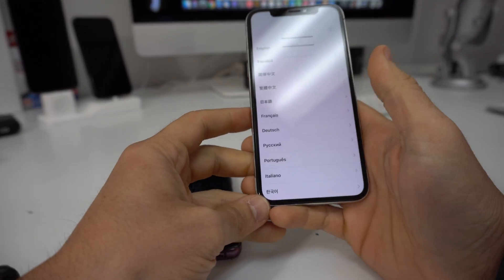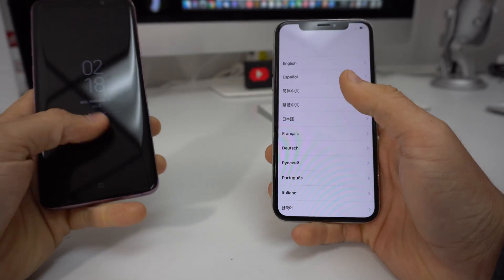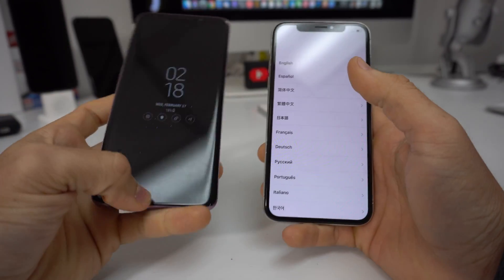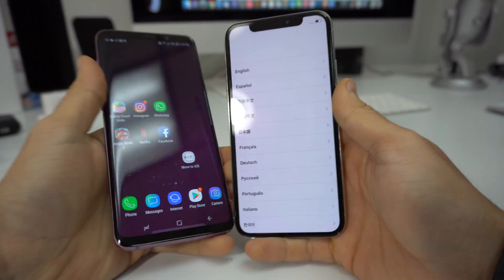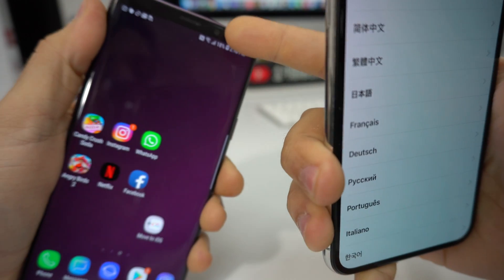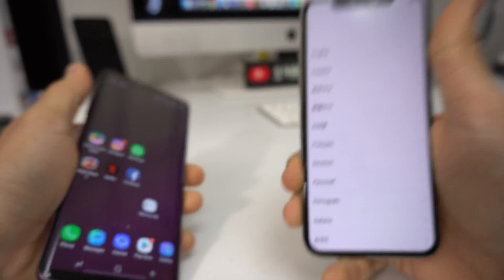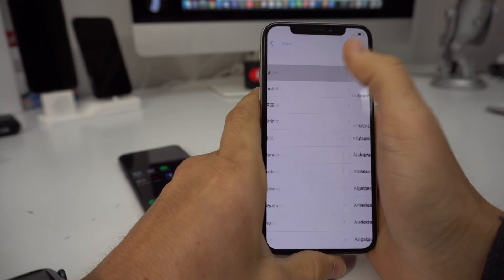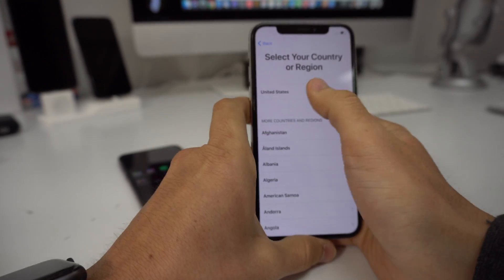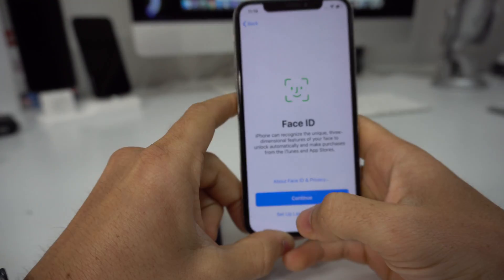So there you go, it's going to take you to this screen. The next step is we are going to have to make sure that both devices are connected to Wi-Fi. The Android device that I have right here is connected to Wi-Fi, and let's go ahead and connect the iPhone to Wi-Fi as well.